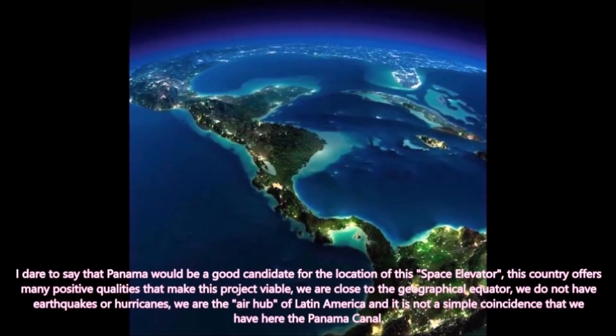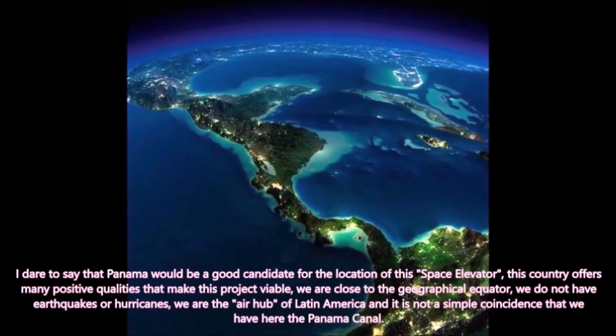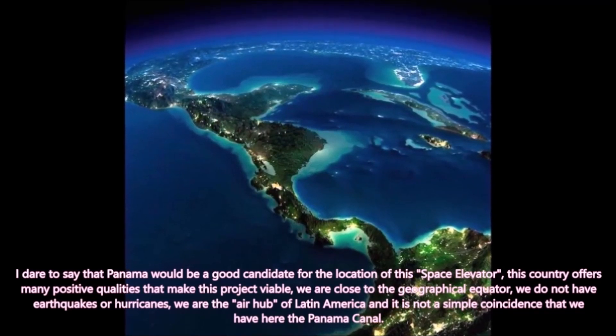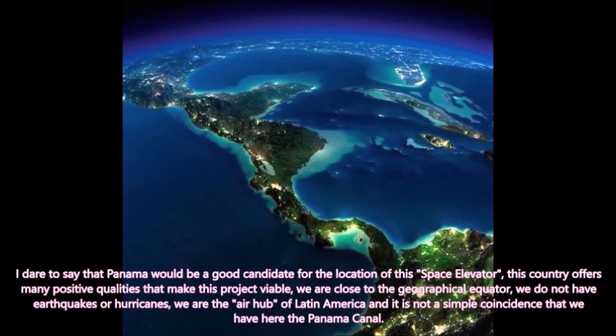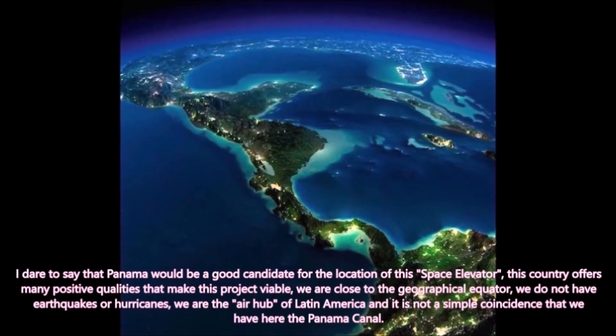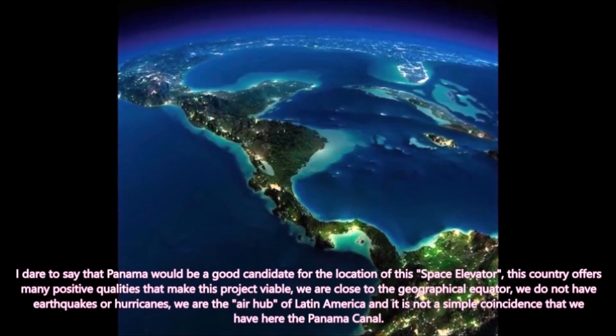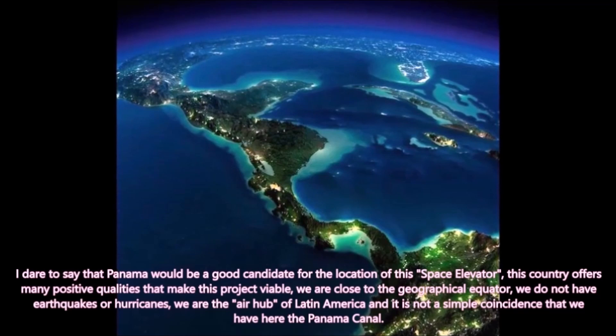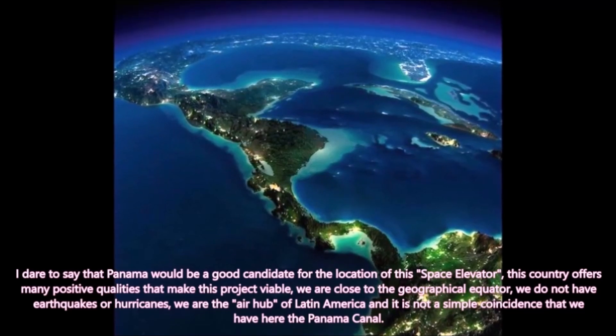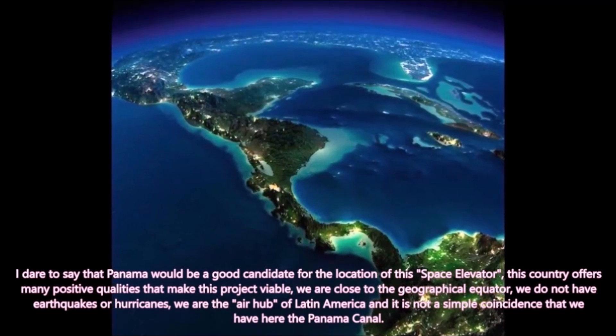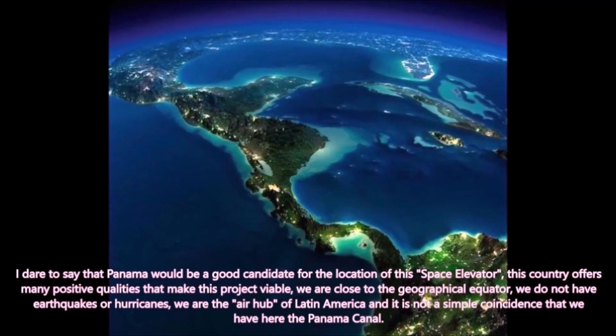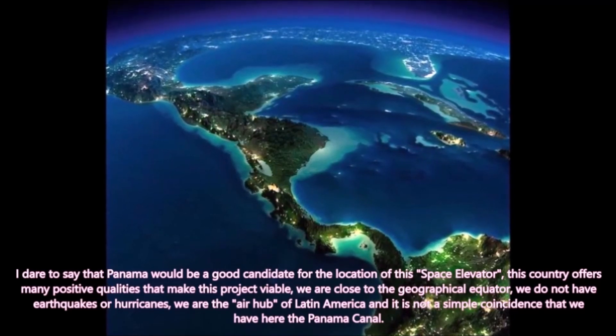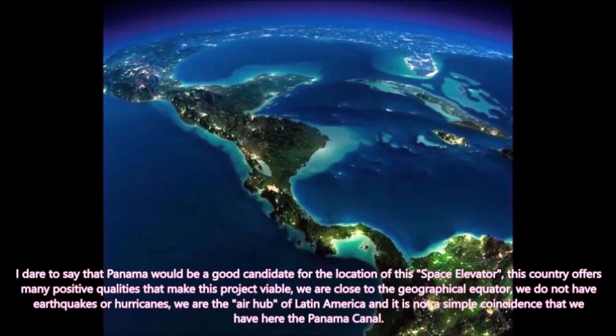I dare to say that Panama would be a good candidate for the location of this space elevator. This country offers many positive qualities that make this project viable. We are close to the geographical equator, we do not have earthquakes or hurricanes, we are the air hub of Latin America and it is not a simple coincidence that we have here the Panama Canal.